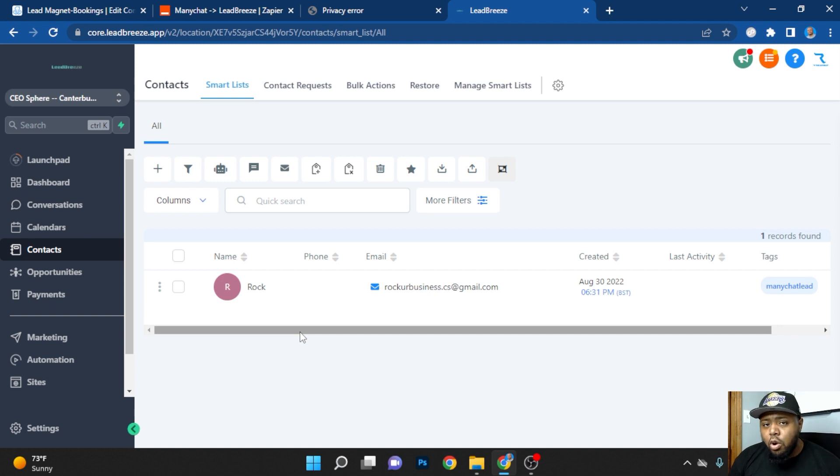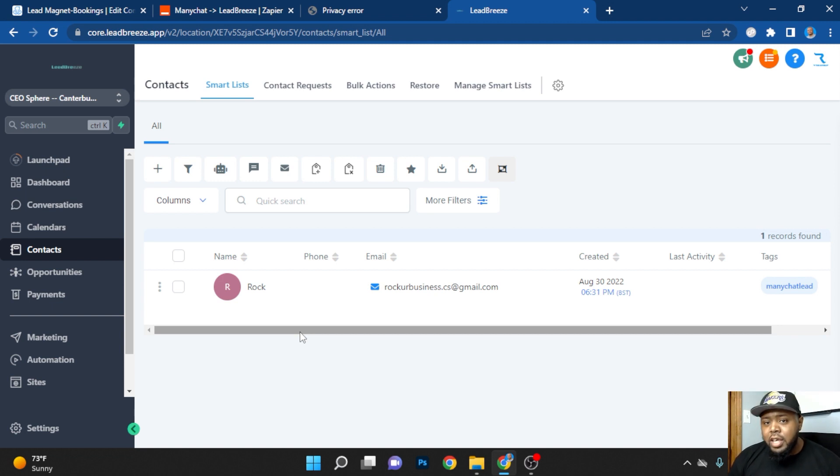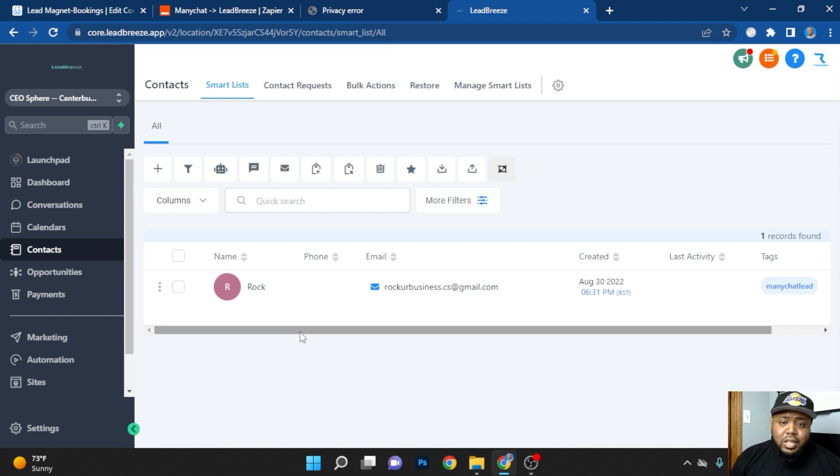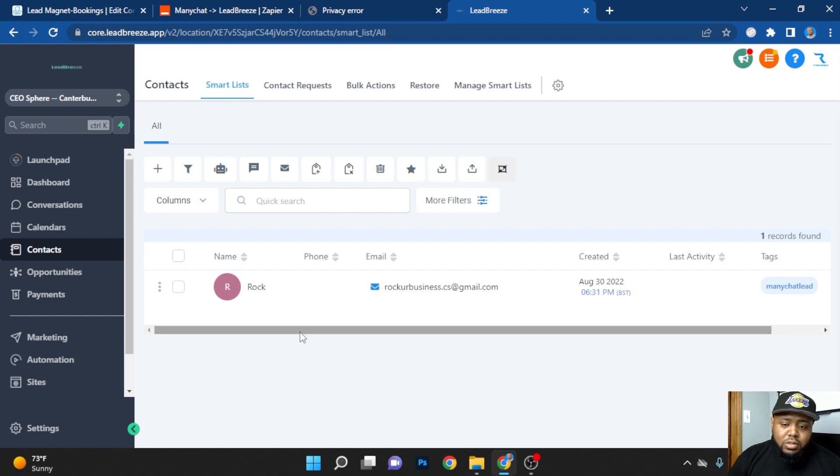So if you want this type of ecosystem where you have full control of your marketing, then visit the description down below. I'm going to put a link to all the things you need to be successful. So again, this is Rock. Thanks again. See y'all soon.